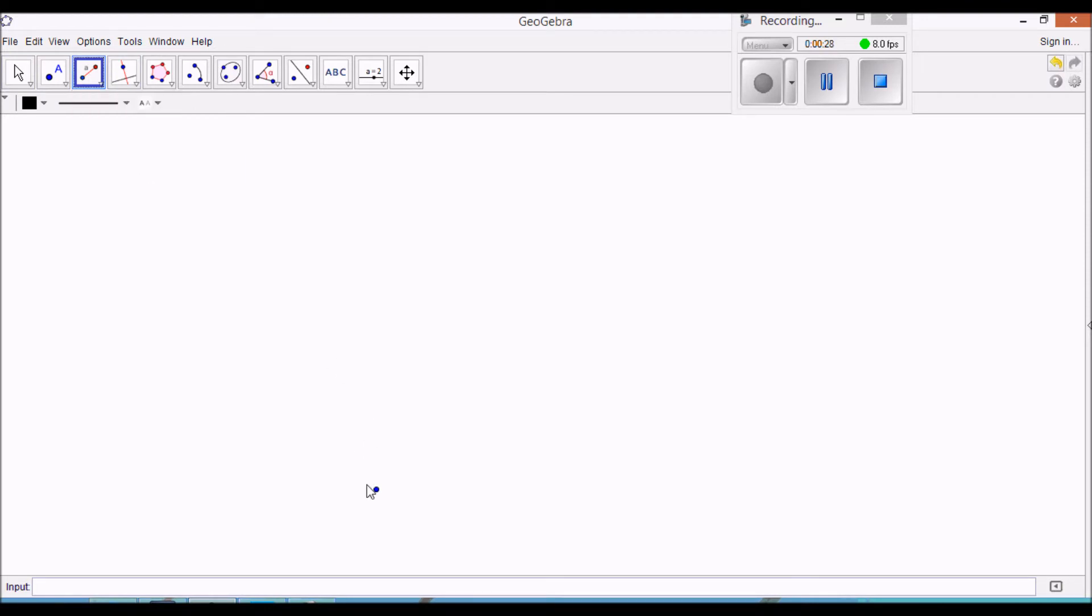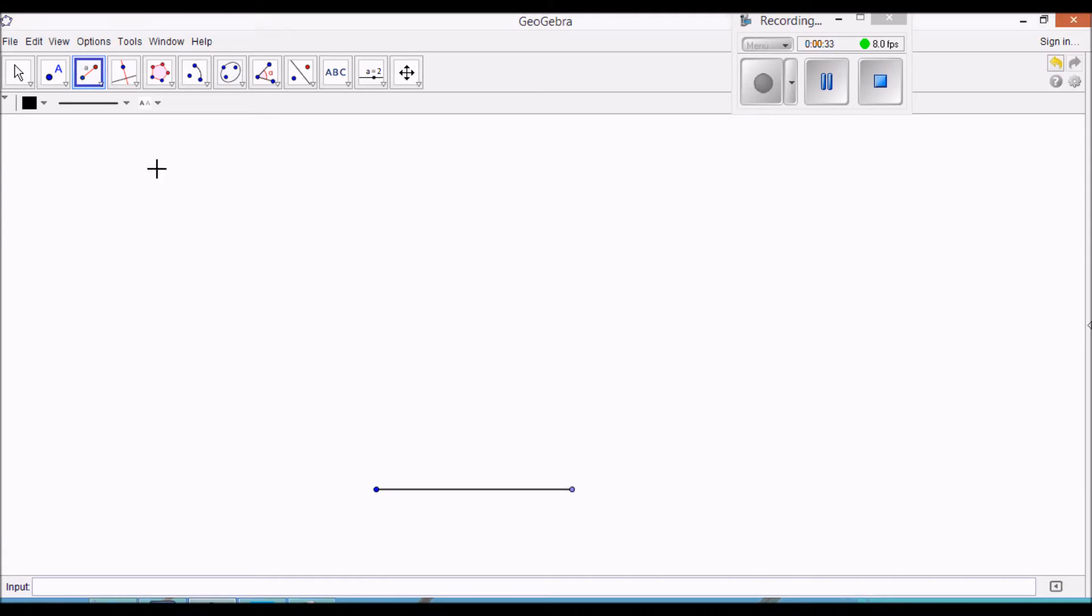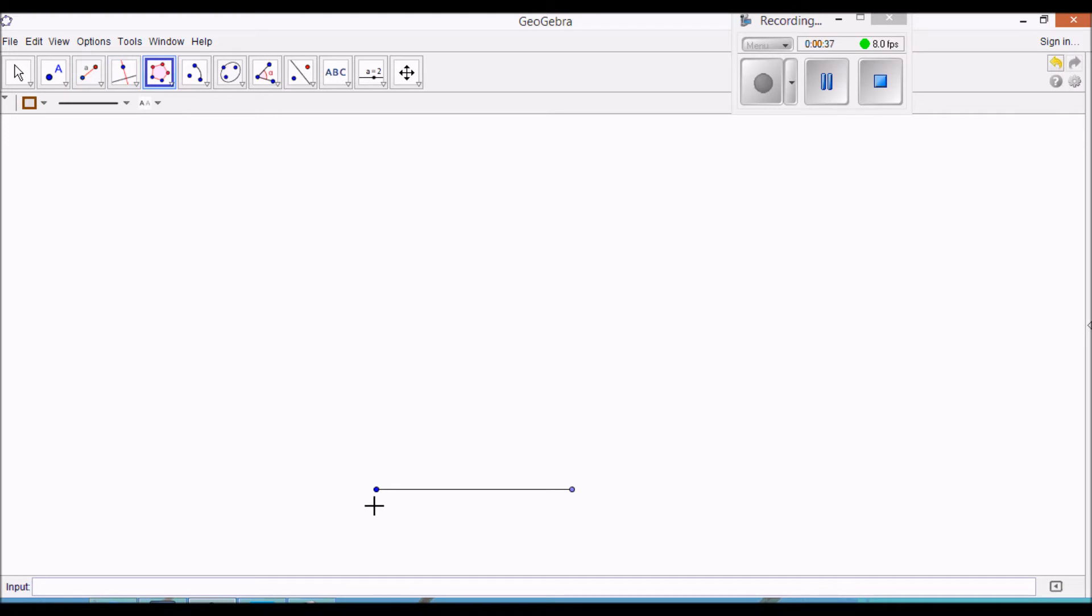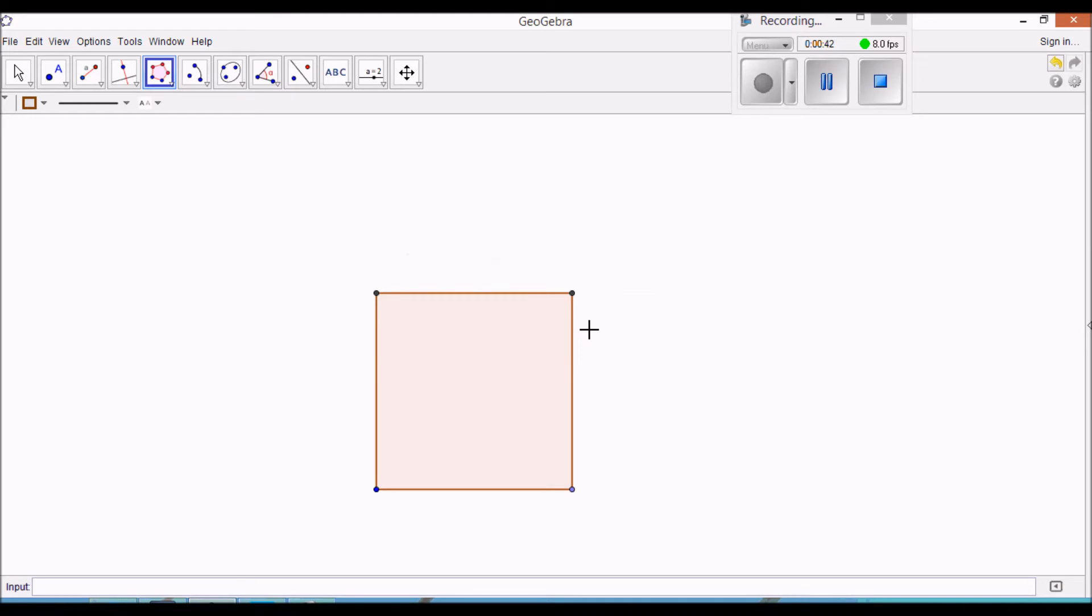I'm going to start off by putting in a segment of length one. This is going to form the side of a square. I'm going to use the regular polygon tool. I'm going to say I want a square with four sides, or four vertices.